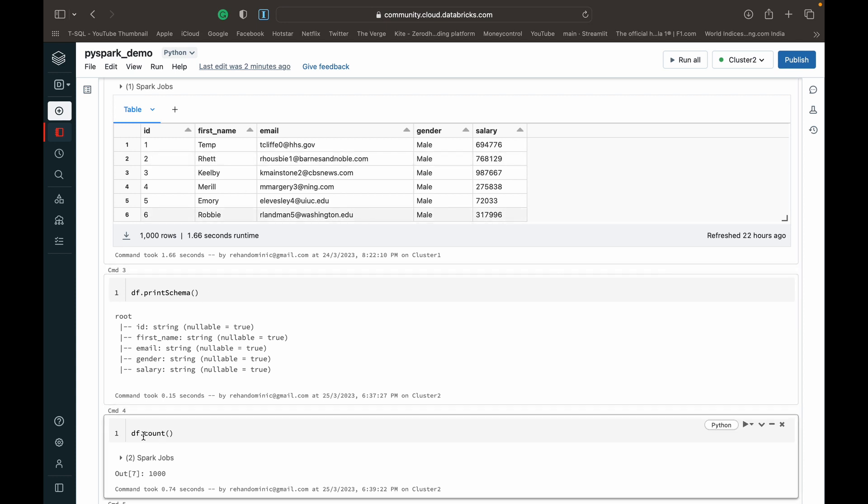Very simple. Just do df.count, or whatever your data frame variable's name is. You don't need to do dot display or anything or dot show after that. It just outputs the value.